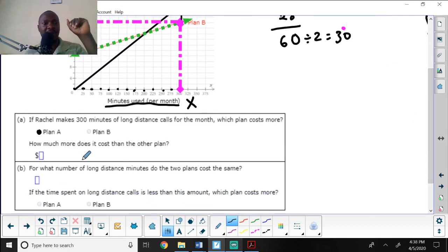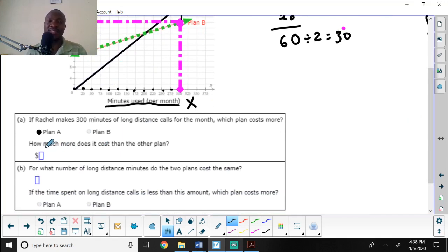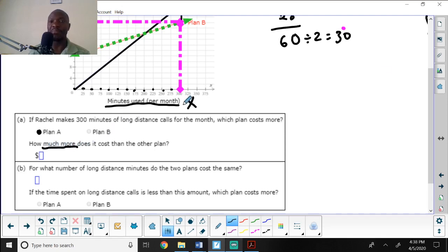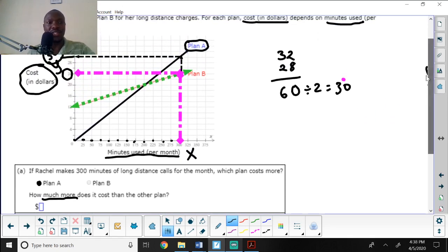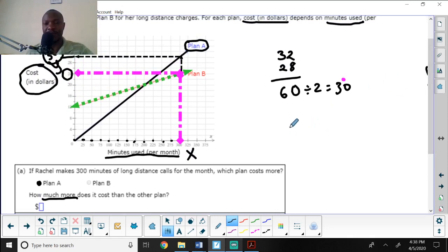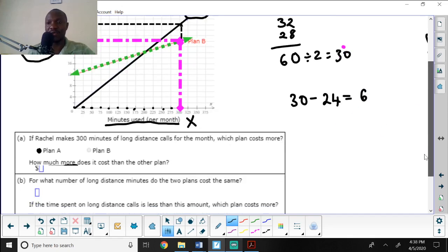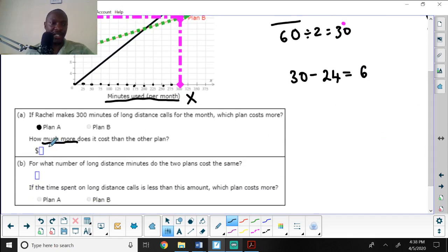The next part asks: how much more does plan A cost than plan B? It is not asking the total cost — it is asking the difference. Plan A costs 30 dollars and plan B costs 24 dollars, so 30 minus 24 equals 6 dollars. The answer is 6 dollars.